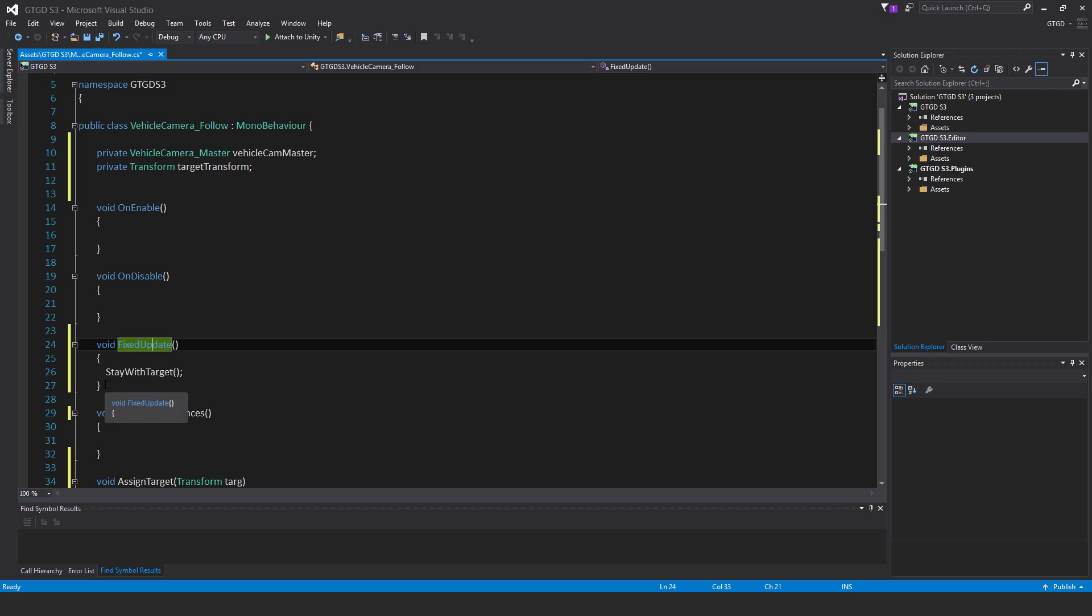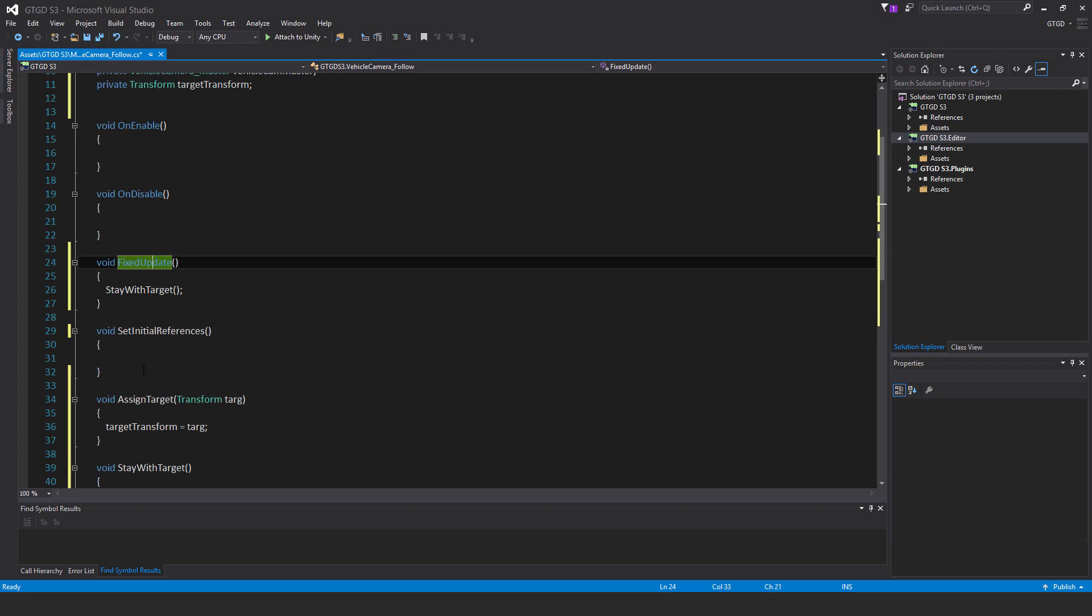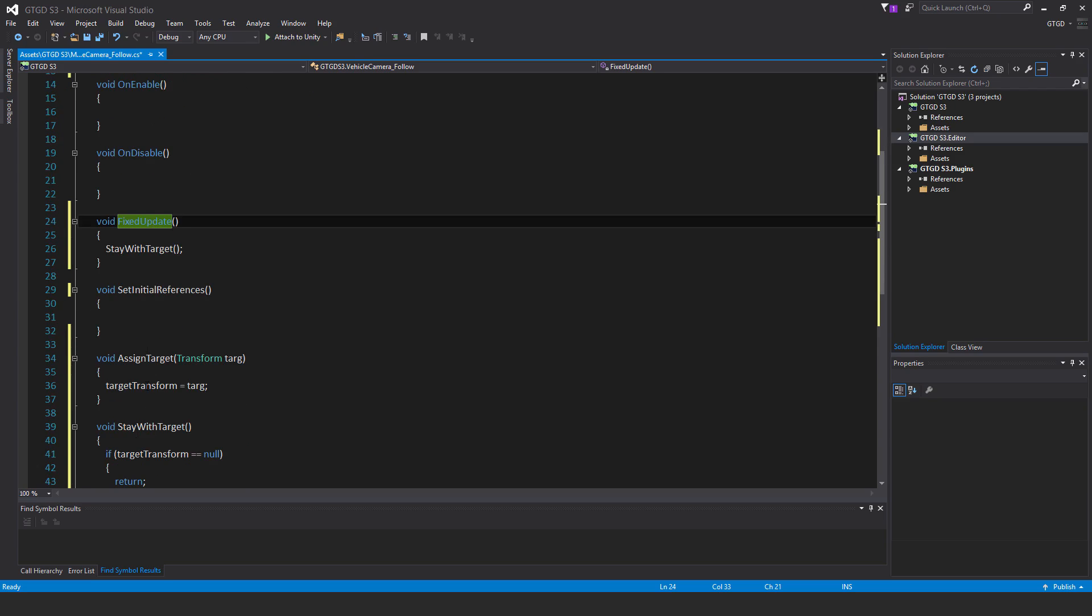Stay with target, call the method. Why do I use fixed update? If you use update, it's not in sync with the physics side of things, so you'll get jerky movement. I'm trying to remember now, it's either your vehicle will look really jerky or just everything will look really jerky as the camera tries to follow the car. If you put it in fixed update, it'll look absolutely smooth and everything is fine. The motion of the camera matches perfectly with the motion of the vehicle.